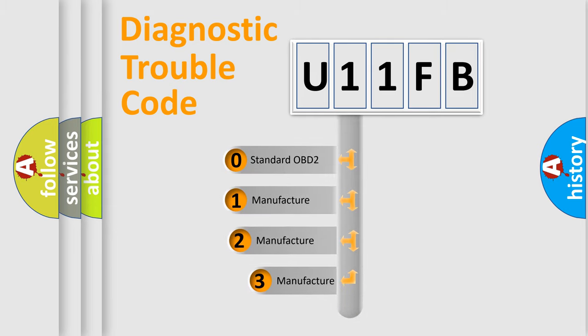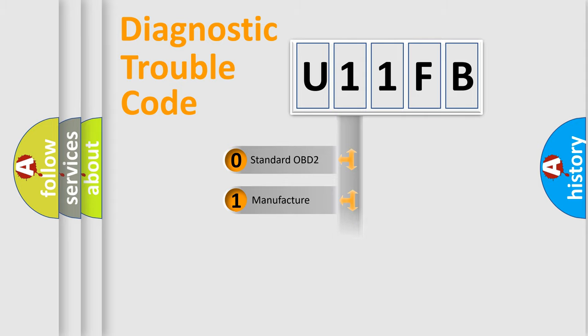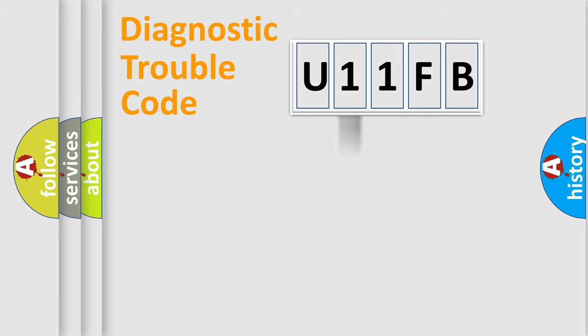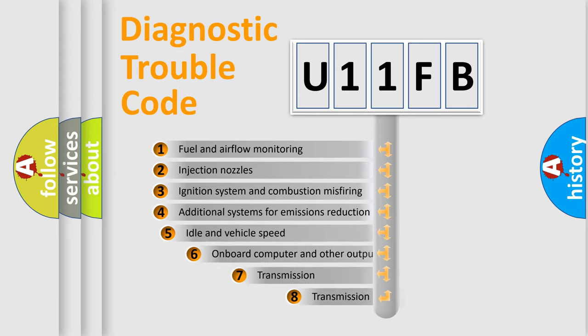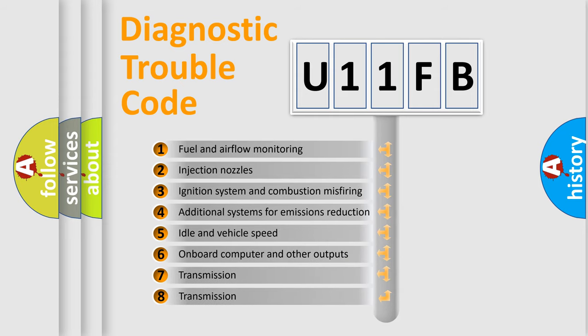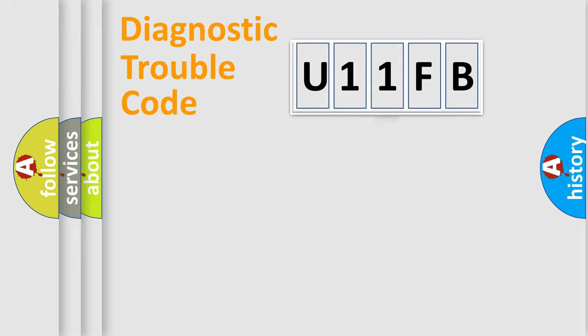If the second character is expressed as zero, it is a standardized error. In the case of numbers 1, 2, 3, it is a more specific expression of the car-specific error. The third character specifies a subset of errors. The distribution shown is valid only for the standardized DTC code.